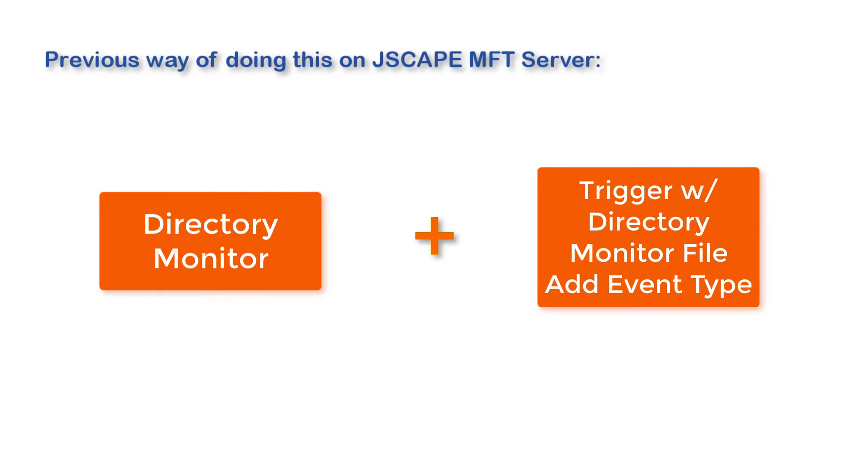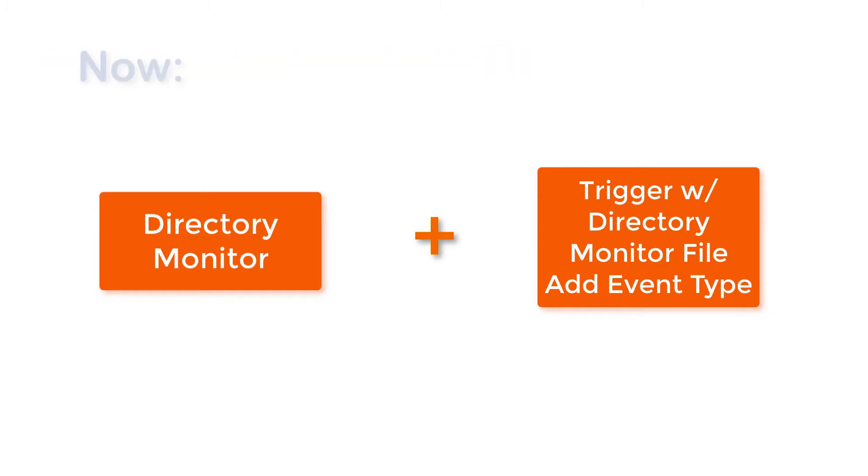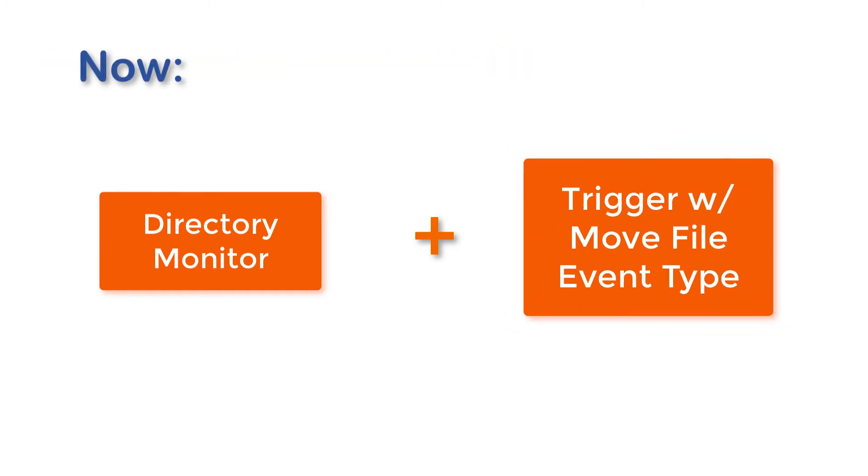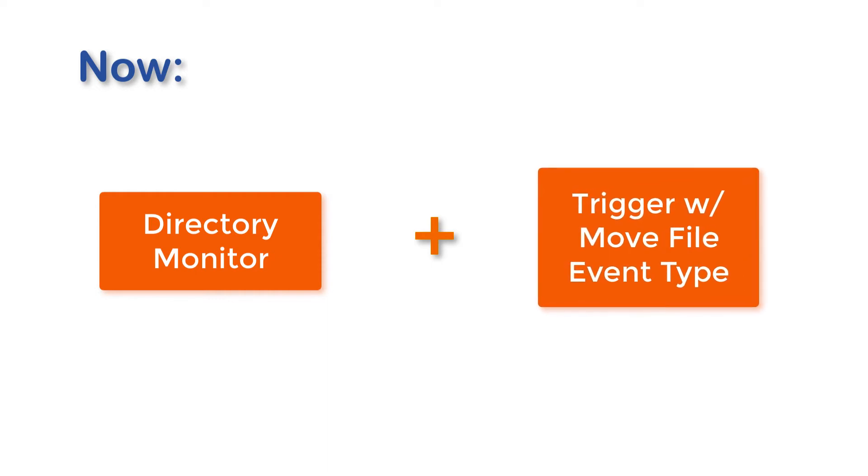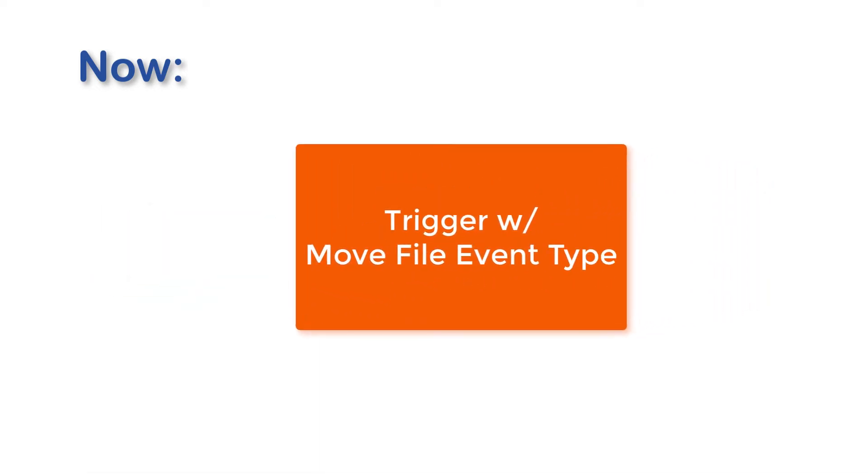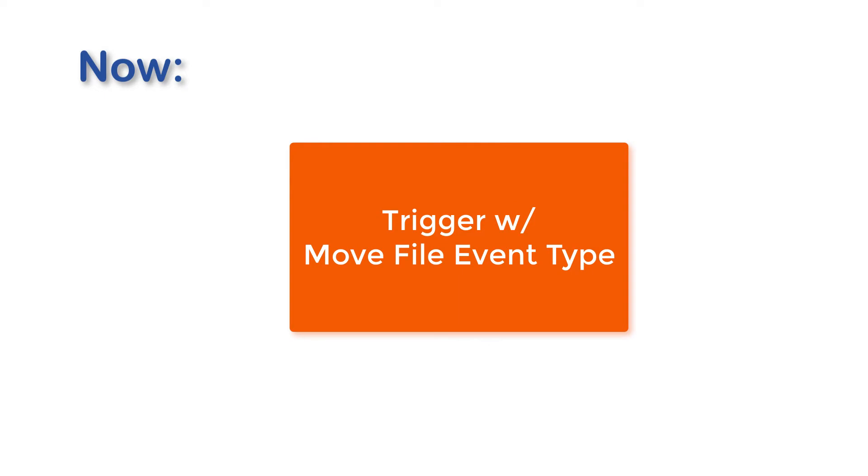We now have a more efficient solution. In the latest version of Jscape MFT server, you can now simply create a trigger that uses the move file event type. This would eliminate the need of creating directory monitors for this particular purpose, which would in turn enable you to reduce consumption of compute resources.